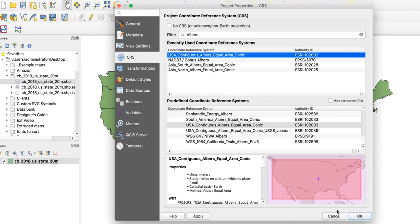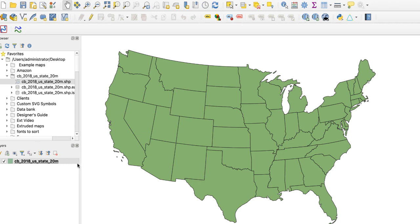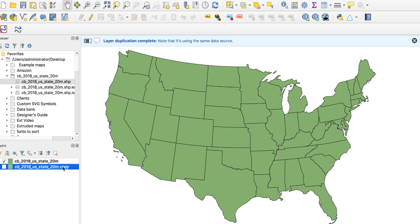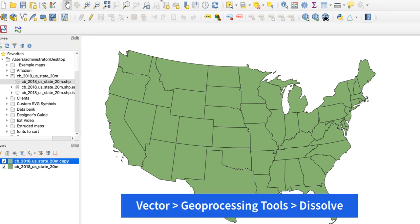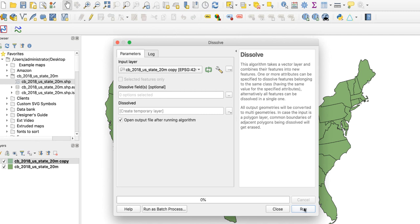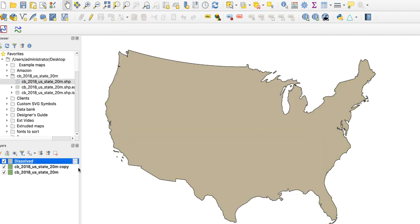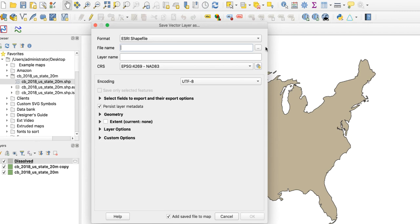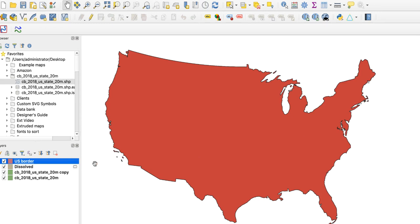Before I export the file, I need to do one more step. I need a copy of this file that shows only the US border, not the individual state borders — the reason for this will become clear later. To get this, I'll duplicate the layer and move it above the original layer. Then with the duplicate layer selected, I'll go to Vector, Geoprocessing Tools, Dissolve. Leave the settings alone and click Run, then Close. We now have a layer with a clean US border. This is a temporary layer, so we need to save it by right-clicking on the layer name and going to Export, Save Features As. When the window appears, save the file to your computer and click OK. Delete the dissolved layer and one of the other layers so you only have two layers — one with the state borders and one with the US border.